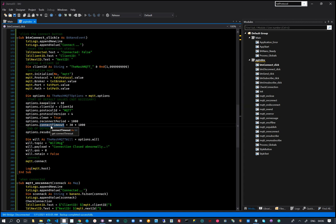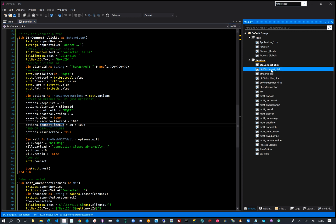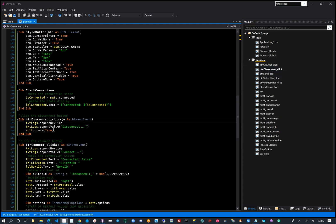We are able to specify the connection options we need, like keep alive, reconnection periods etc.